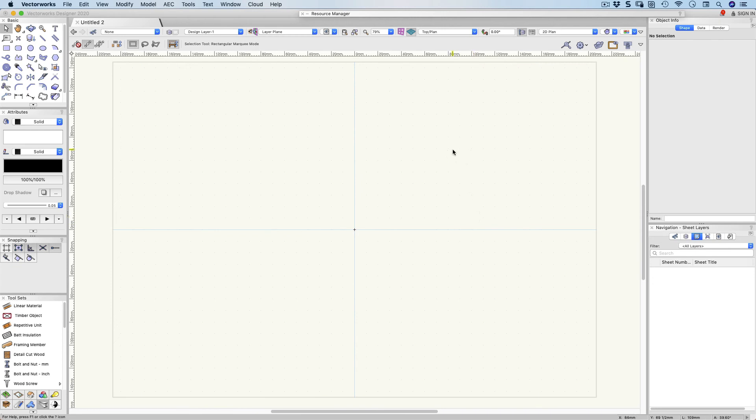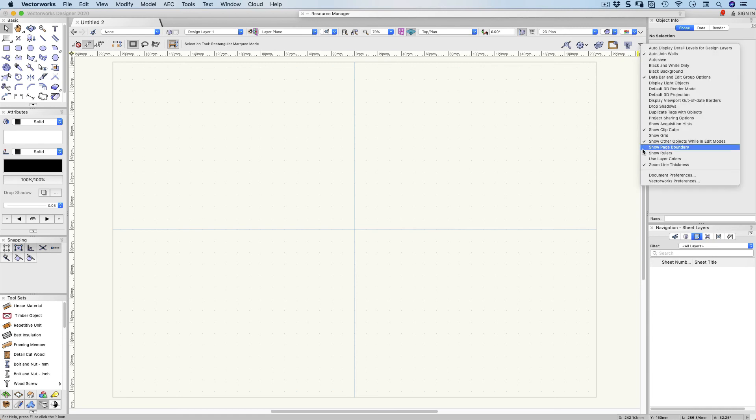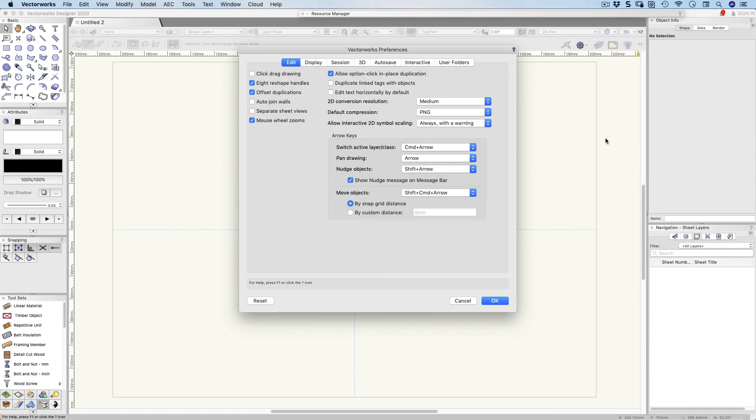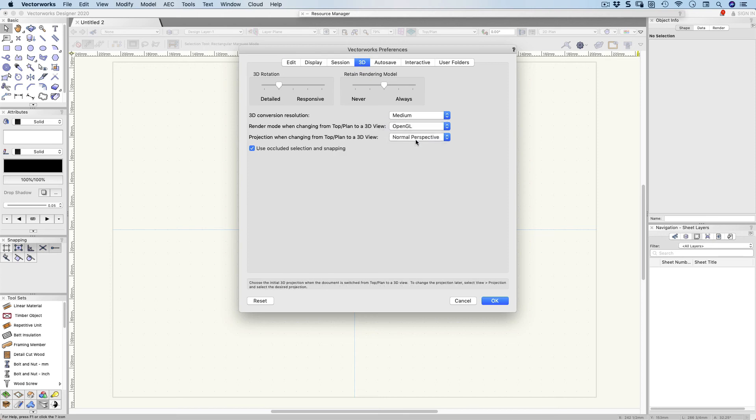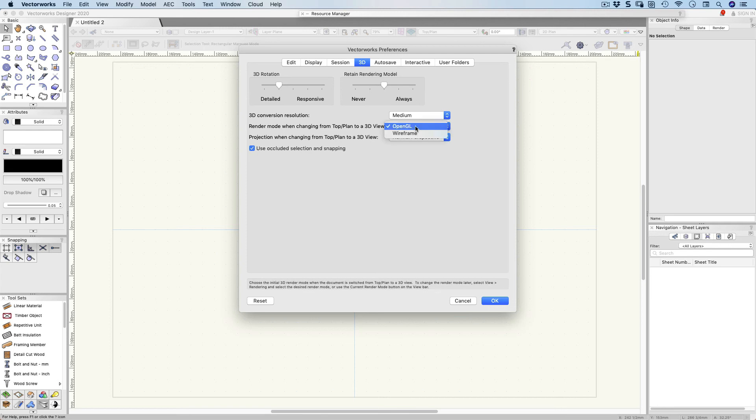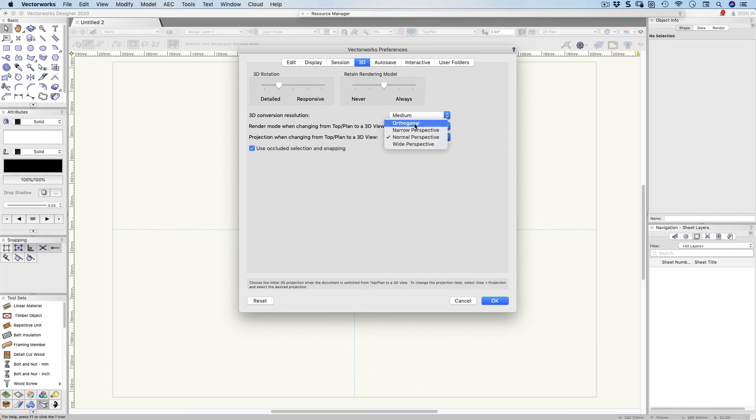There's a couple of things that happen when we change Vectorworks between a plan view and a 3D view. The settings are up here. Click on this little arrow here. I want to go to my Vectorworks preferences. I'm going to change my 3D to OpenGL and normal perspective. This means when I change from a top plan view to a 3D view, I'll automatically change to OpenGL so it'll actually render for me, which is really cool. I'm going to change my perspective from orthogonal to normal perspective.